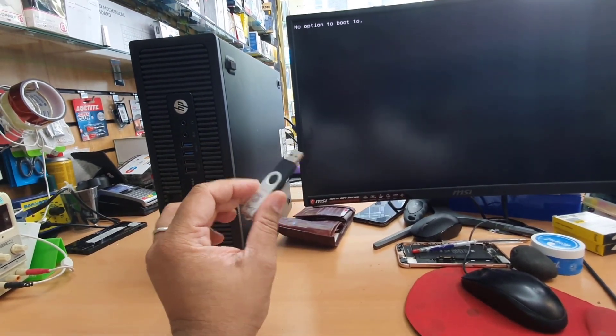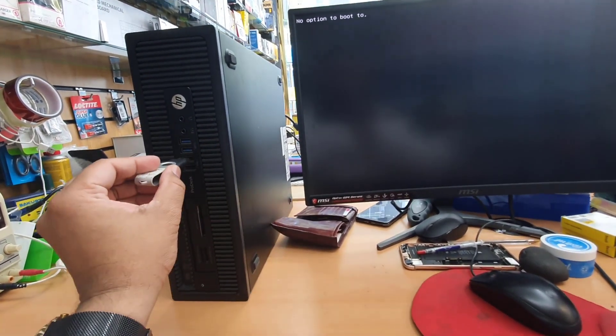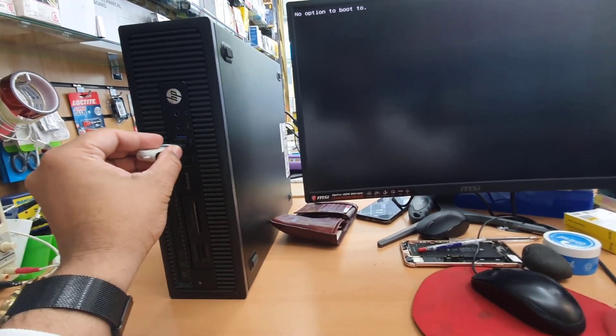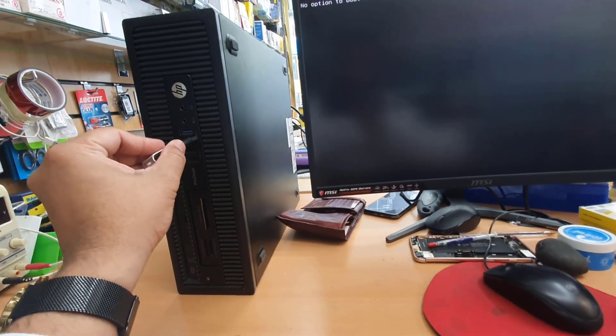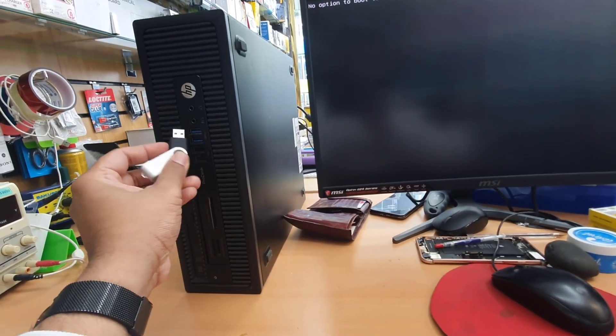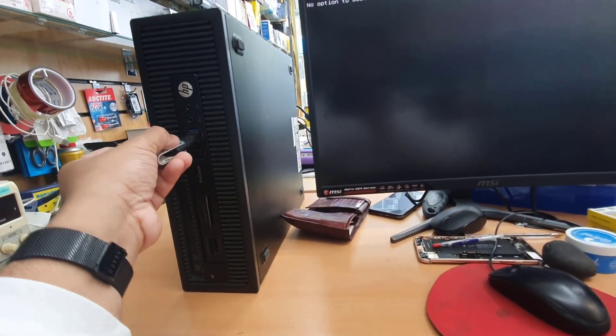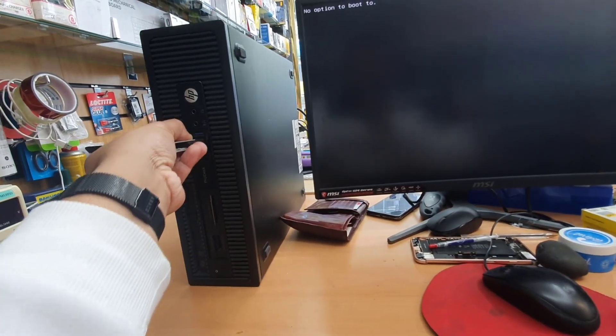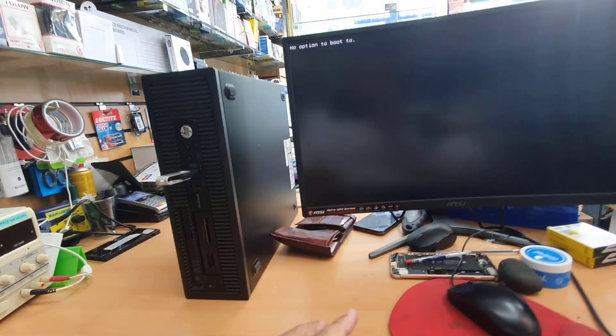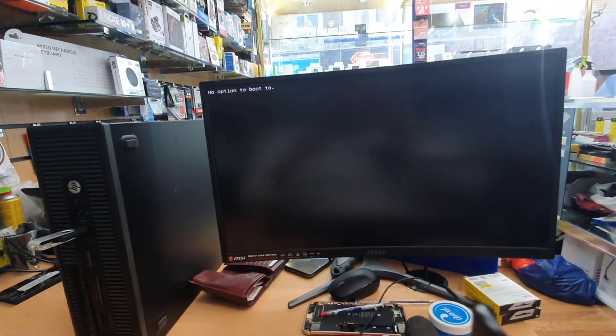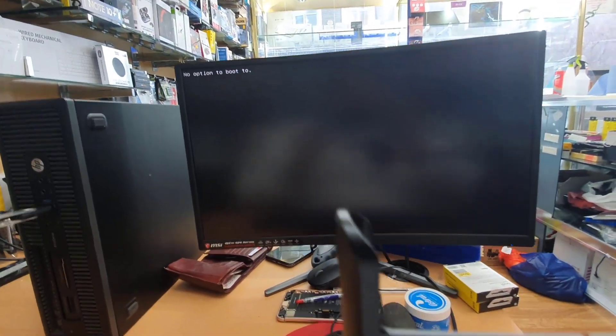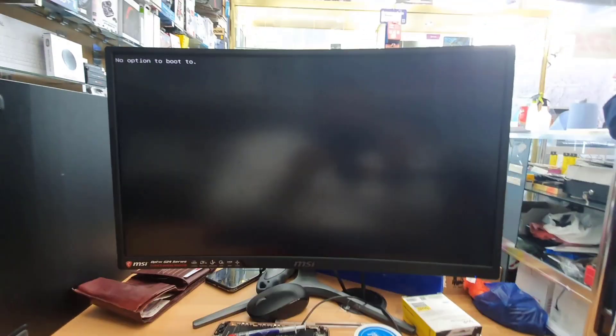So first of all what you need to do, we should have one USB thumb drive which is ready. If you don't know how to create it, you can check the video link in the description. As soon as you have it, you can connect it into the USB port and we're ready.